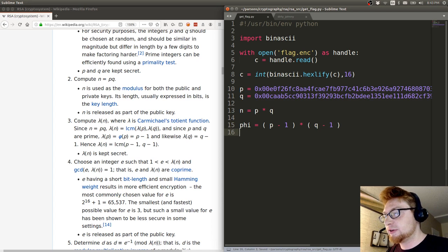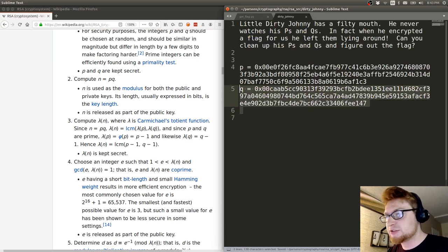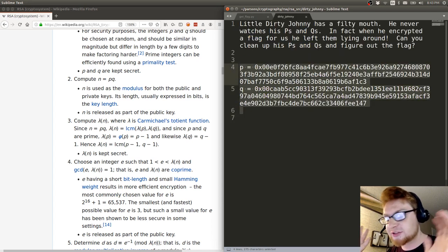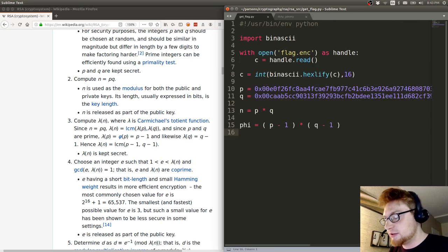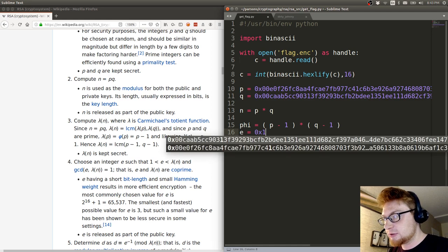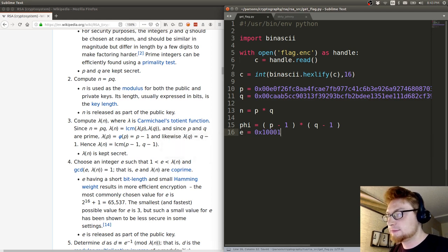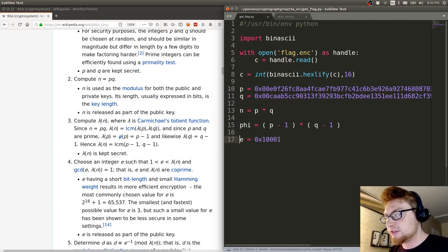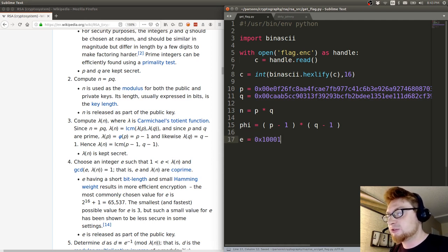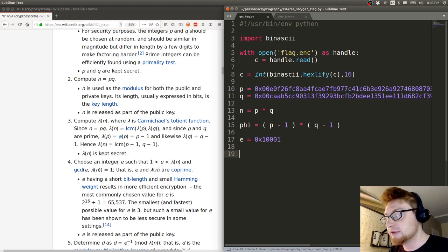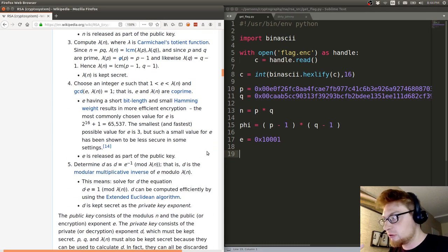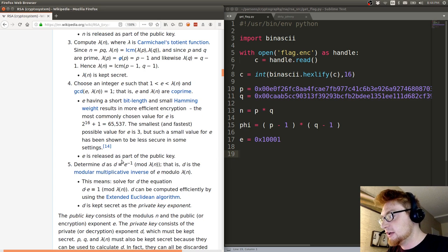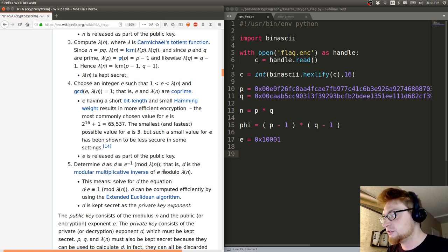Now that we know phi, we can assume classic standard RSA numbers. E will be 65537, or in hex 0x10001. I like to remember that a little bit easier. Now we have those values and we can determine D. D is the modular inverse because of the way RSA cryptography works.